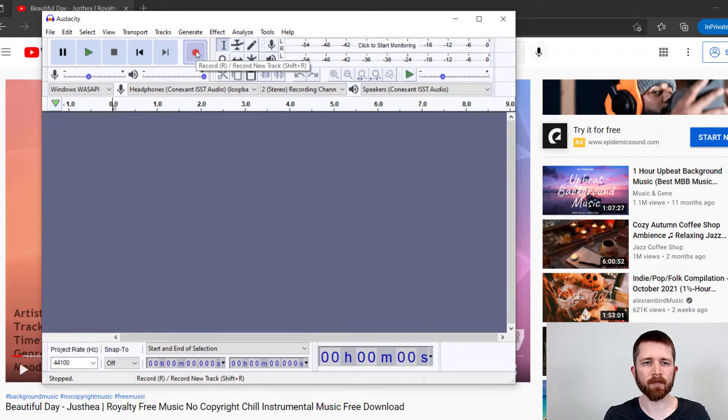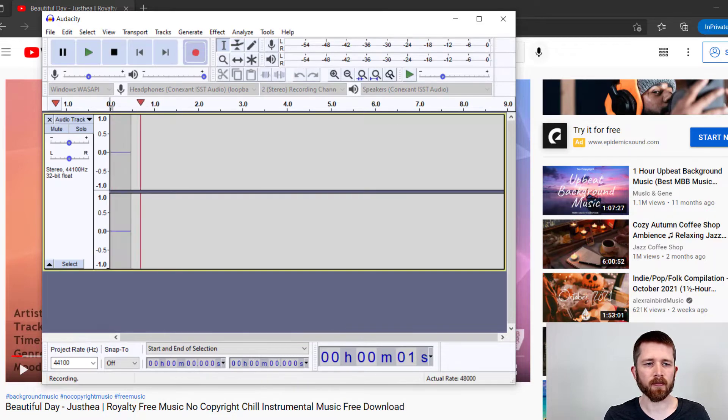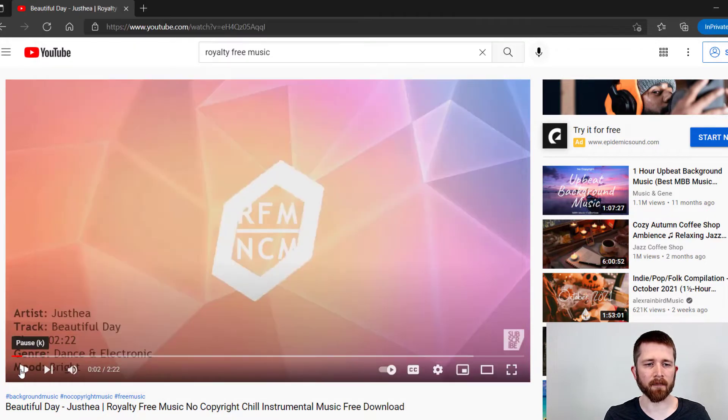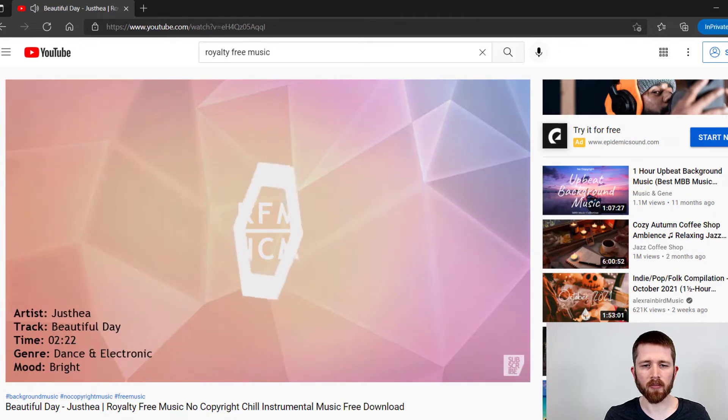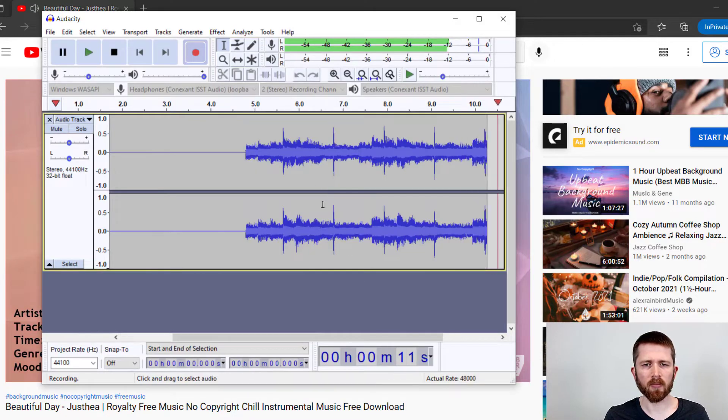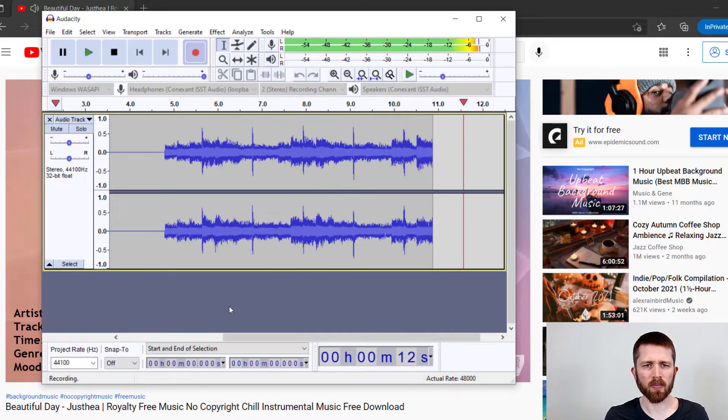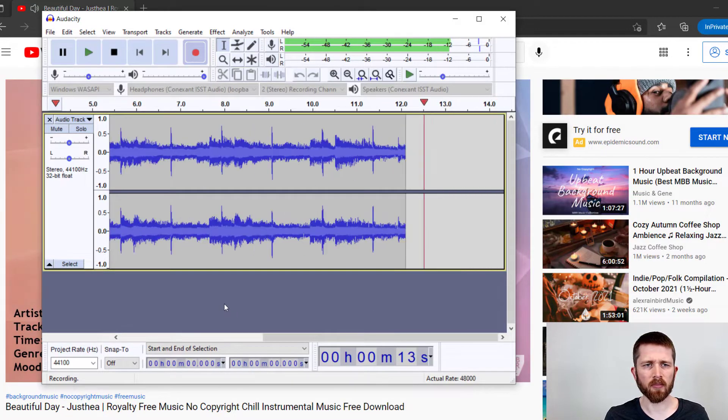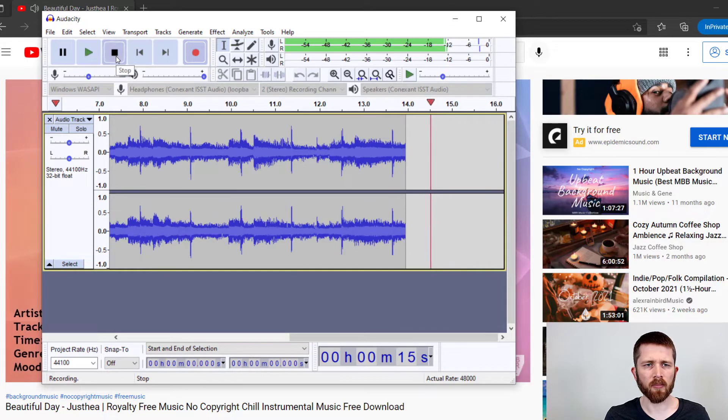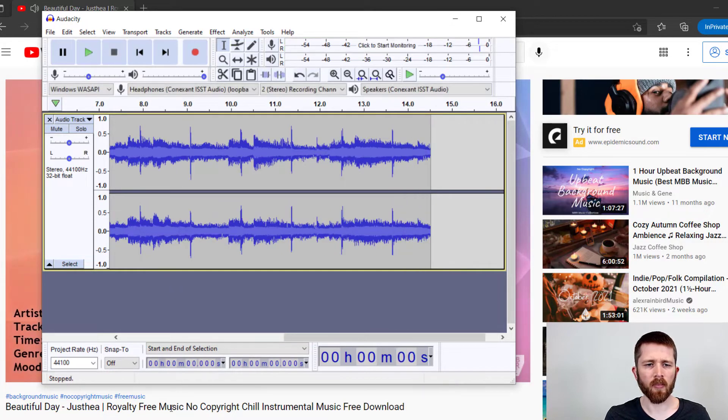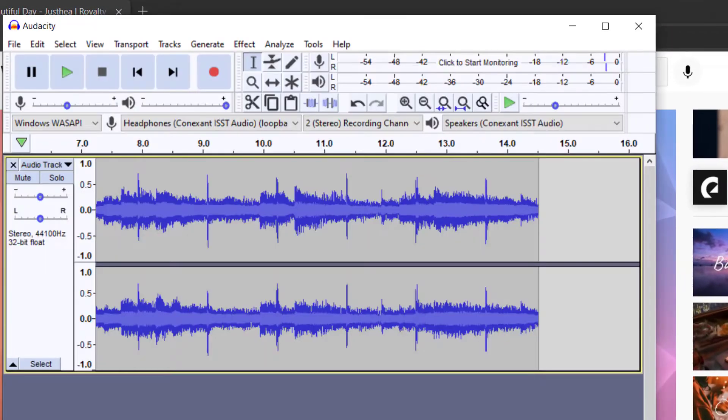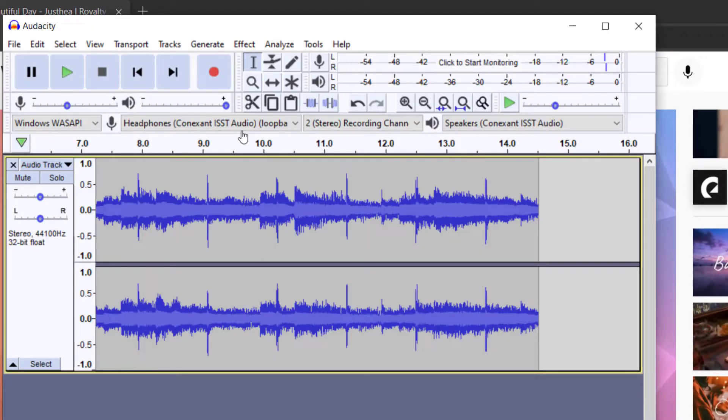So I'm going to hit record. And now I'm going to hit the file that I would like to play. When you are finished, you can just go back to the file and then stop the file. And then you will have the recording in Audacity. In order to listen to the recording, hit the play button.